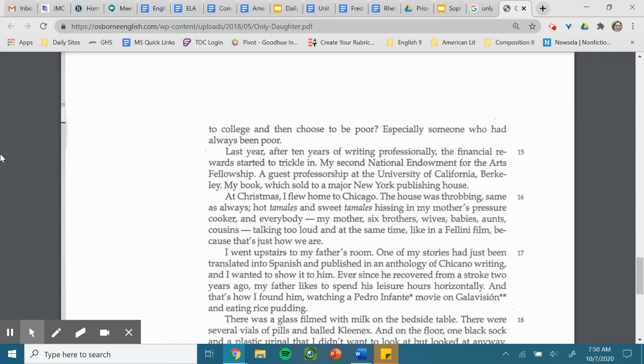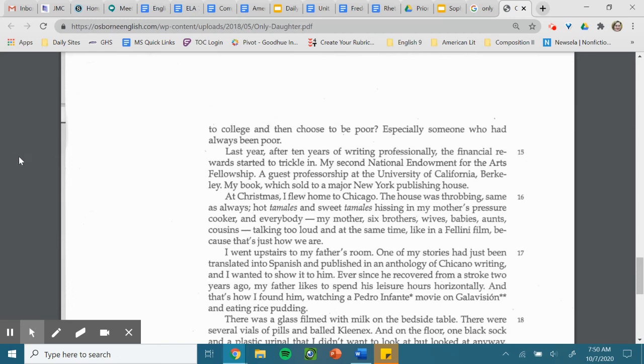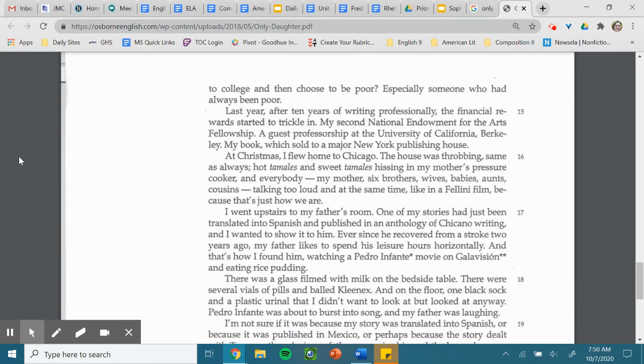The house was throbbing, same as always. Hot tamales and sweet tamales hissing in my mother's pressure cooker. And everybody, my brothers, my mother, six brothers, wives, babies, aunts, cousins, talking too loud and at the same time, like in a Fellini film, because that's just how we are.